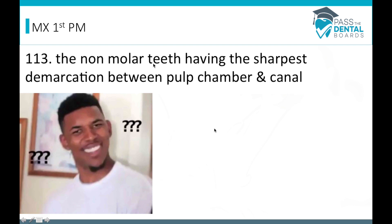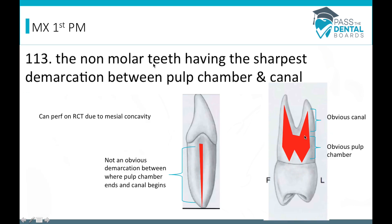It's actually easy to understand with a picture. Here's an interproximal view of the maxillary first premolar — there's an obvious pulp chamber and an obvious canal, with a clear demarcation between the two. On an incisor, you can't really tell where the pulp chamber ends and the canal begins. Because of its two roots, the maxillary first premolar has a very obvious demarcation. Also, due to that mesial concavity, it's easy to perforate on a root canal, so you have to be careful when performing root canal treatment.